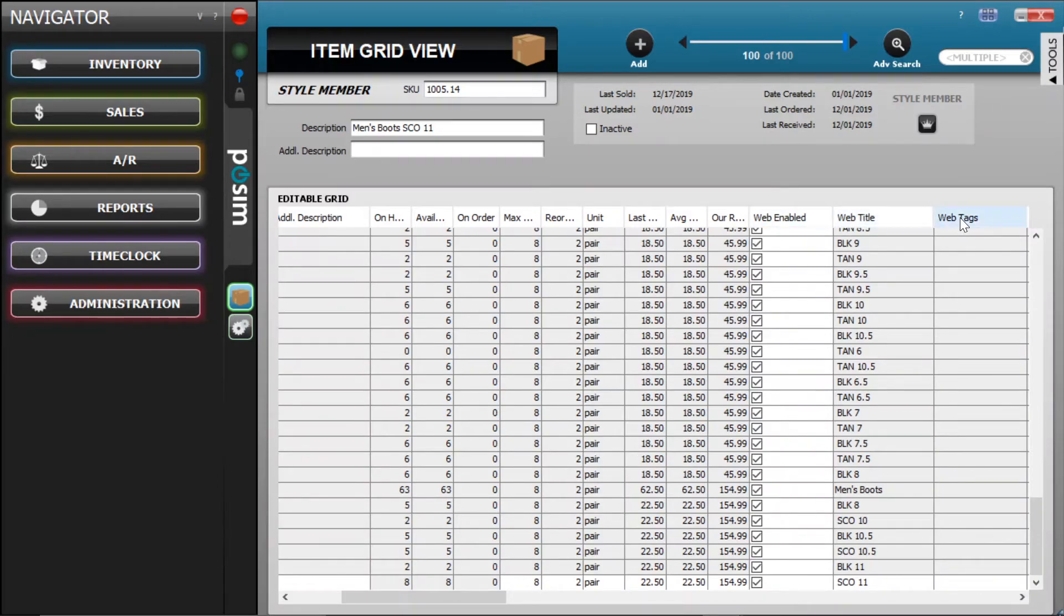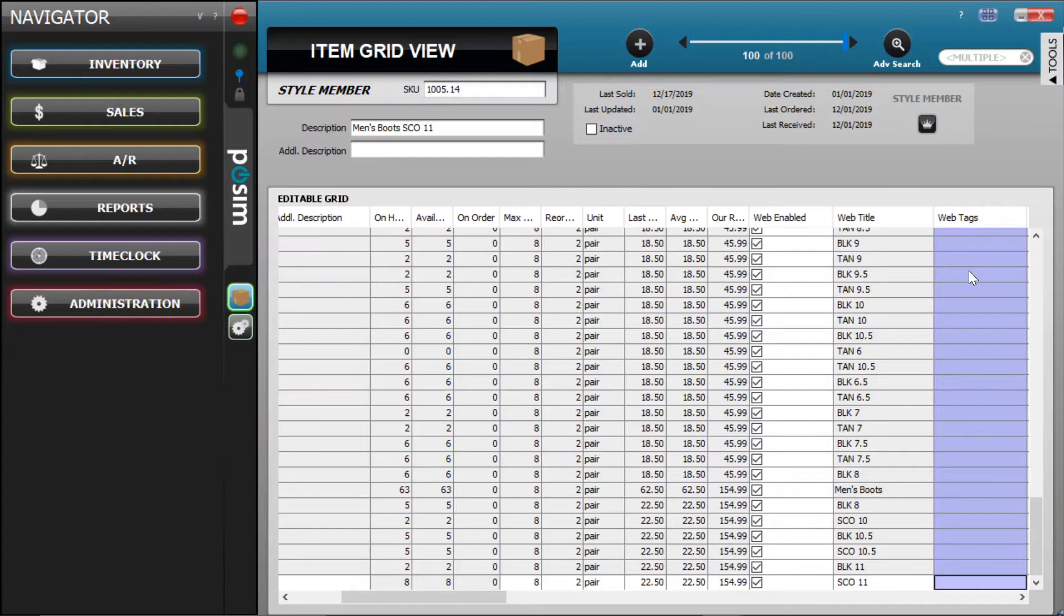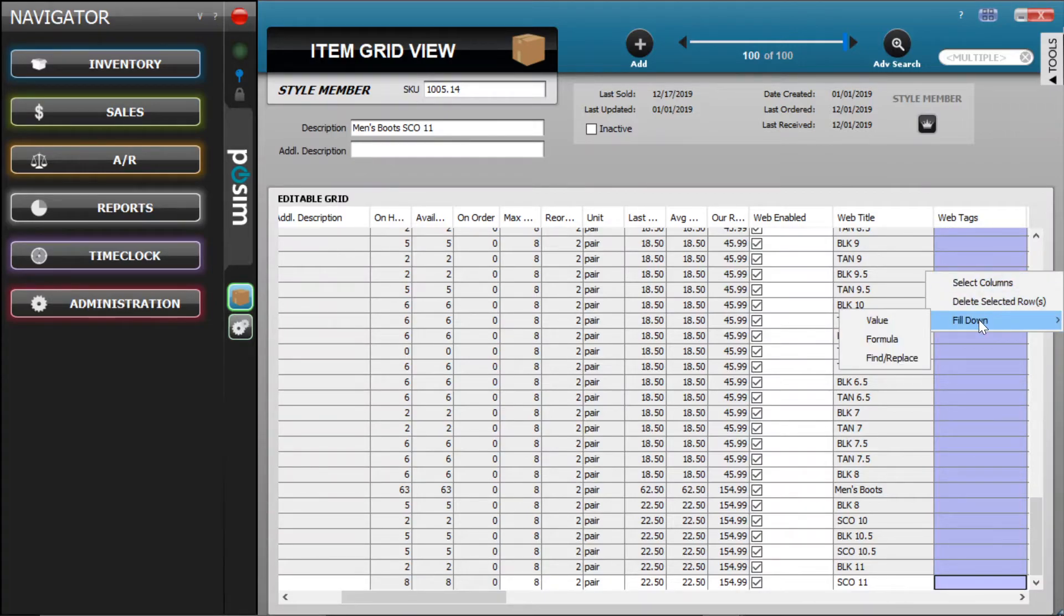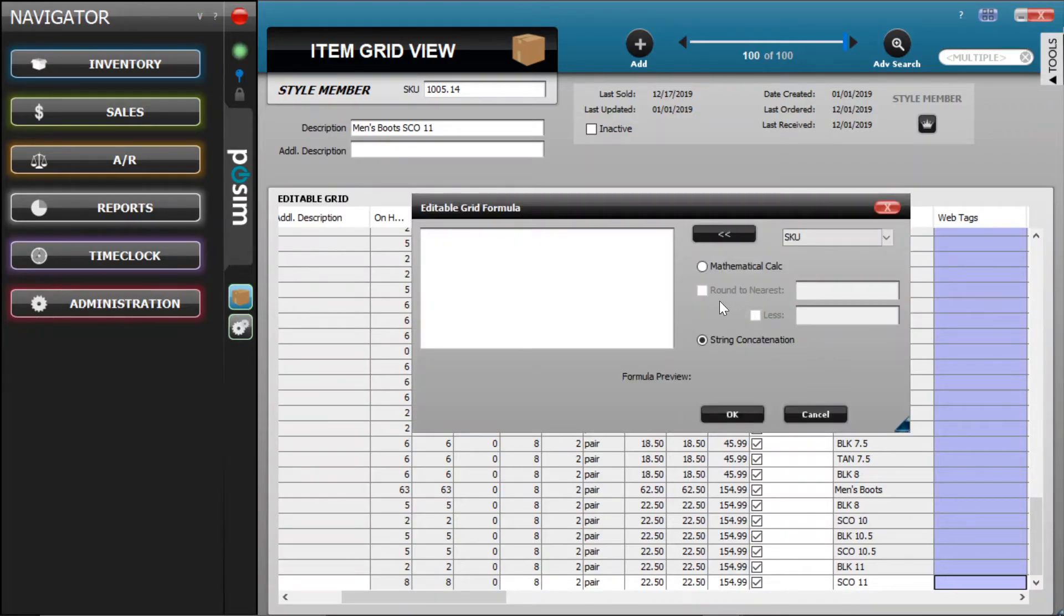Then, highlight the column you wish to make a mass edit to by clicking on the column header. Then, right-click on the first cell, hover over FillDown, then click Formula.